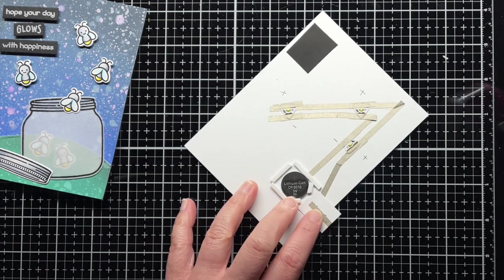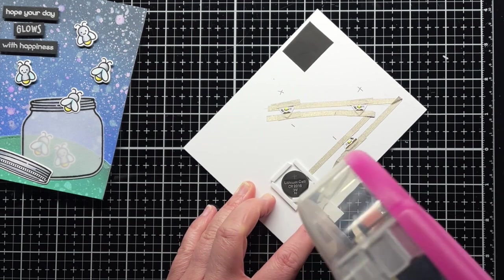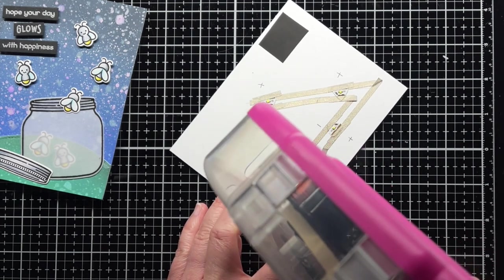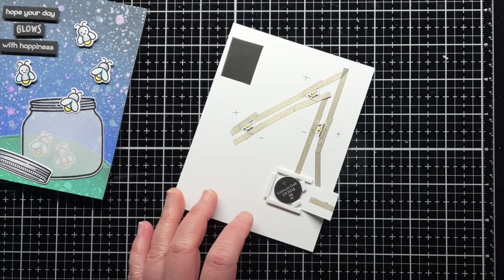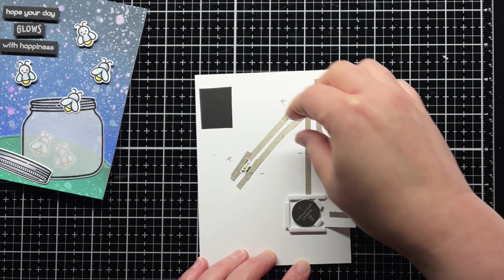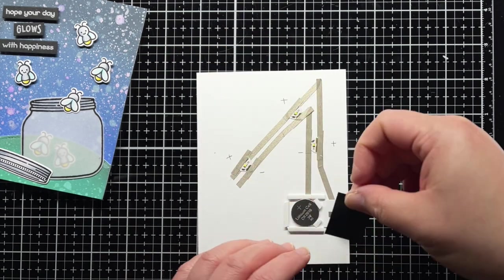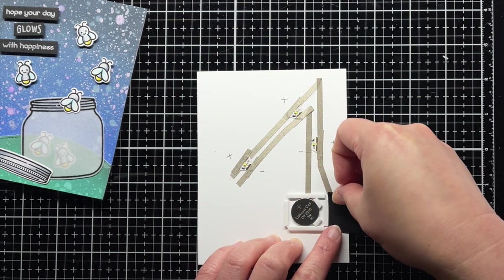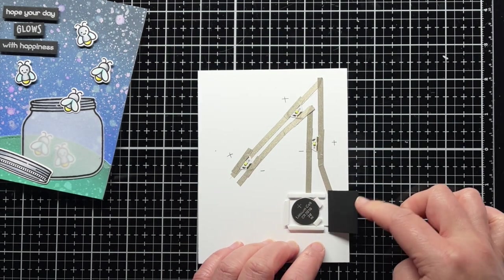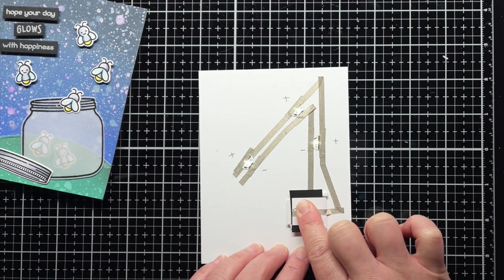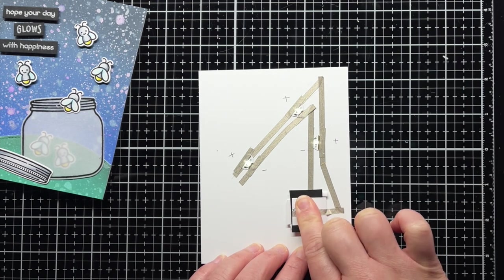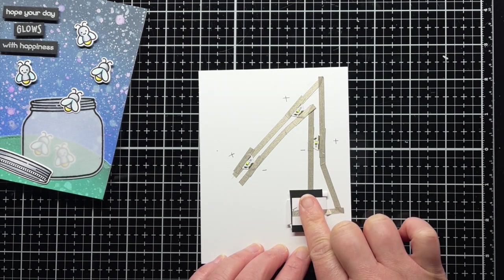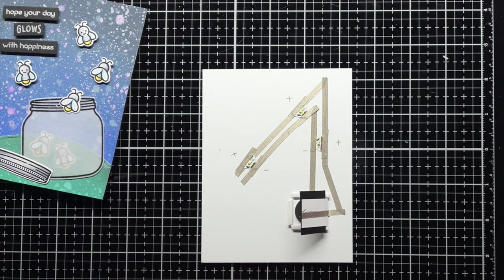Then I add a little adhesive to the top inside flap of the battery holder, making sure to not get it on the conductive fabric tape. Then I simply press the pressure-sensitive material to the adhesive so that it sticks to the inside of the flap. You do want to make sure that the pressure-sensitive plastic doesn't touch the negative line of tape, so you may need to cut your piece a little smaller to ensure that it doesn't touch.